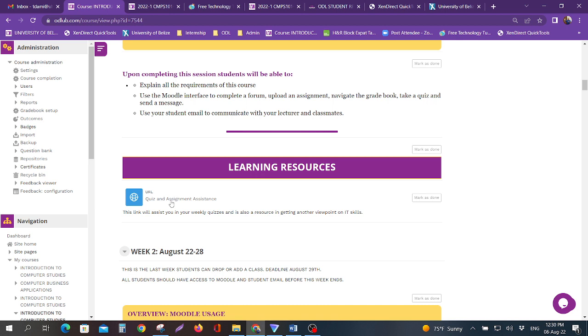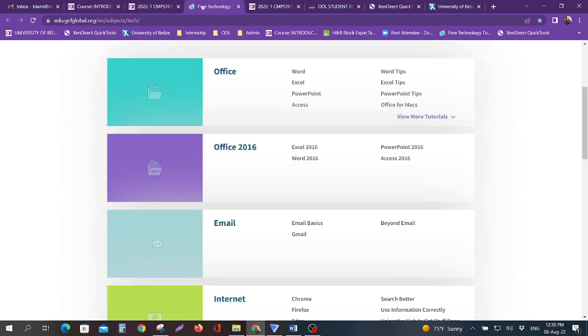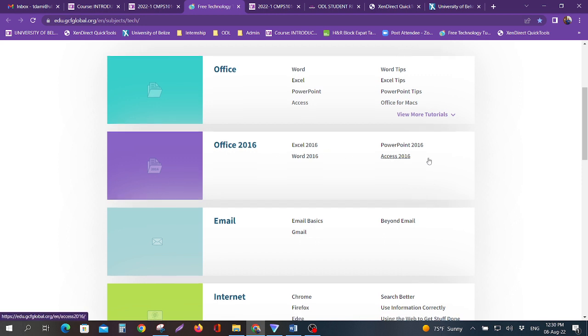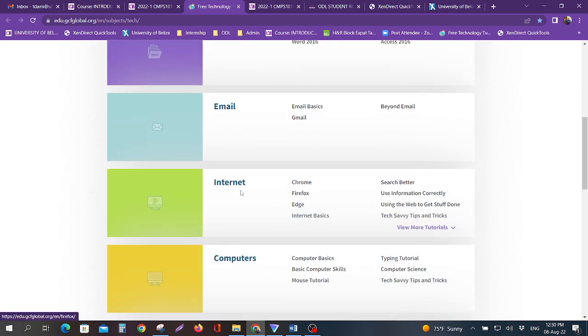This quiz and assistance, make sure that you can log in, save this to your favorites. You can start looking at Microsoft Word and the different elements of Office 2016.